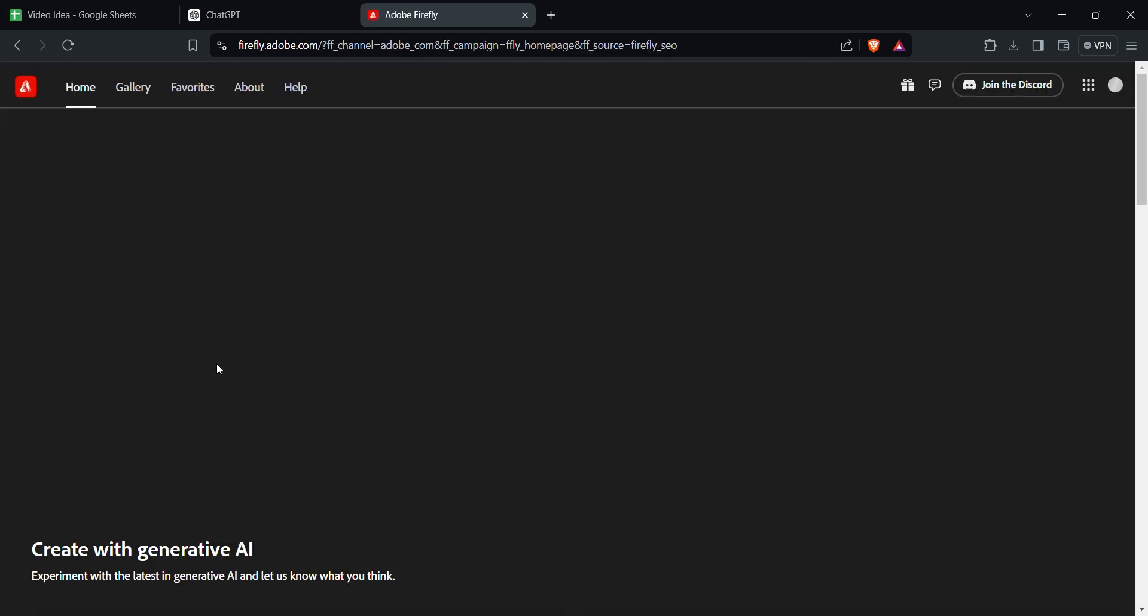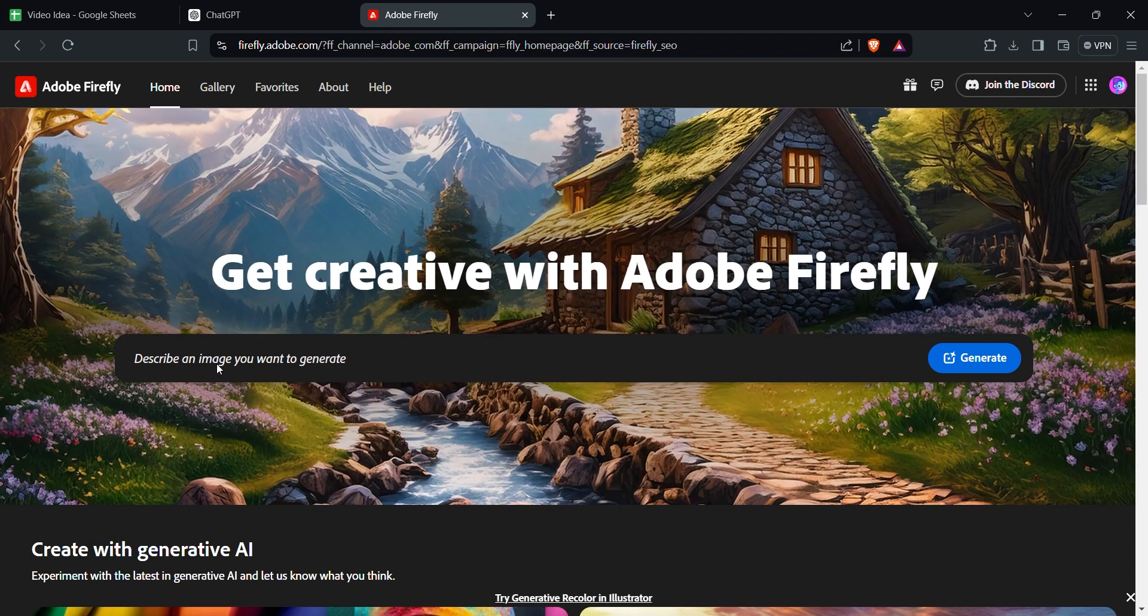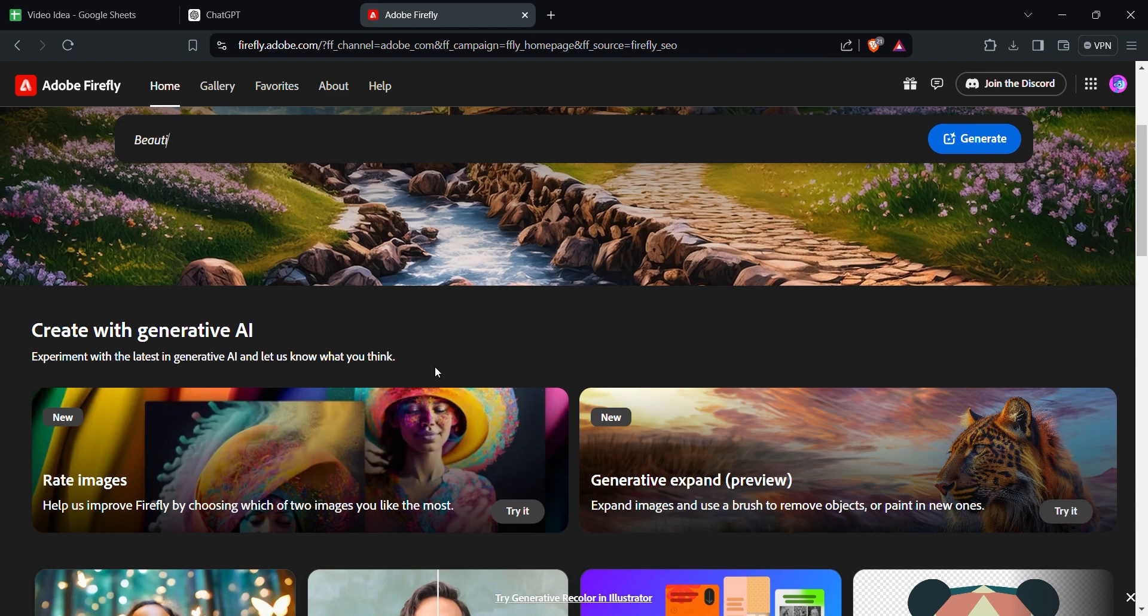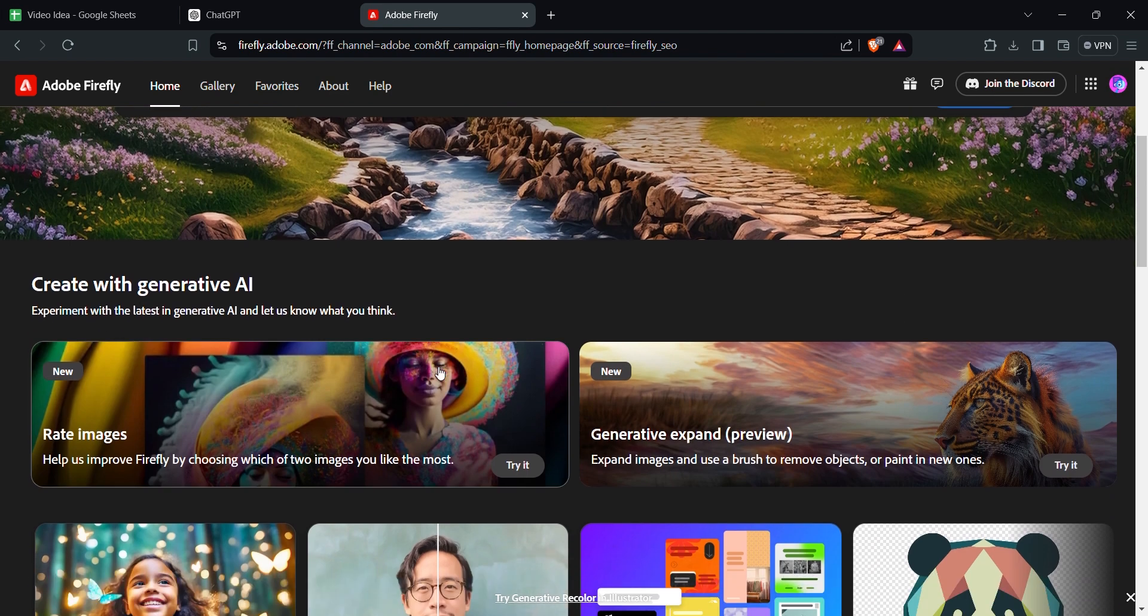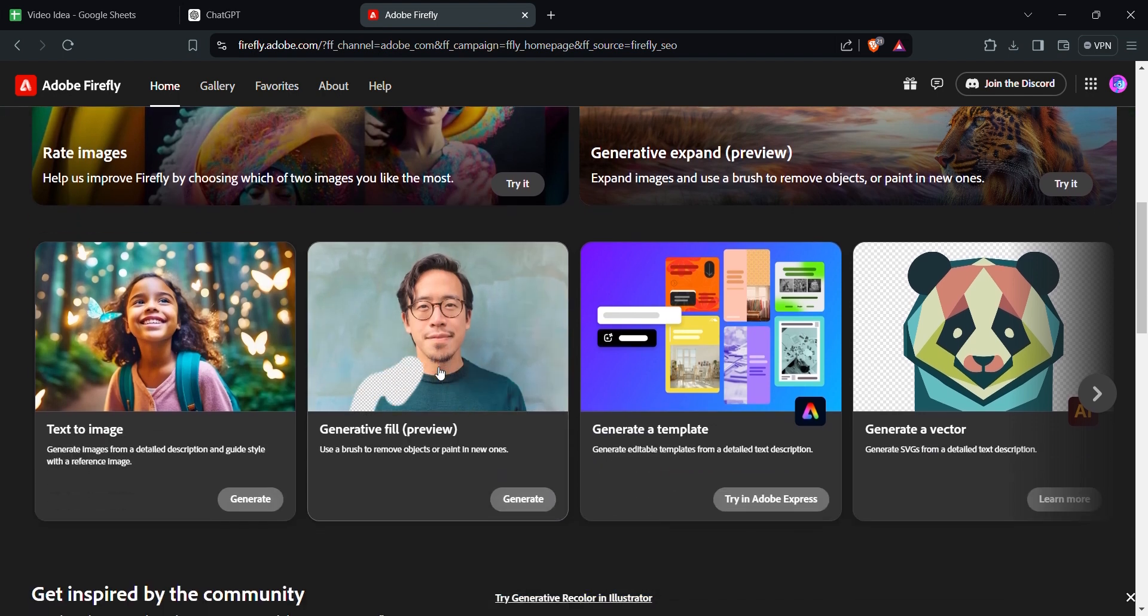You can also see the various options that can be provided by Adobe Firefly. Now we need the background remover tool for the image. Scroll down to reach the desired location.